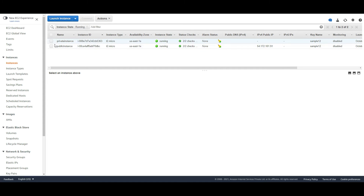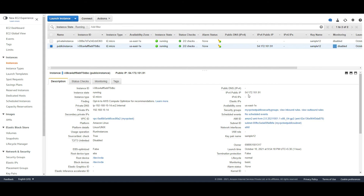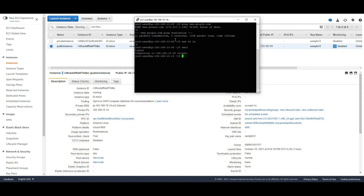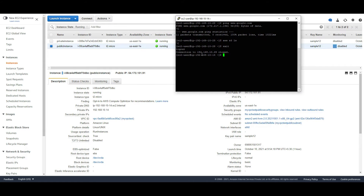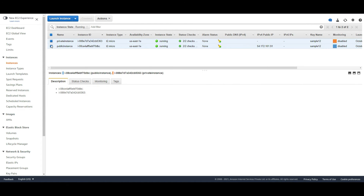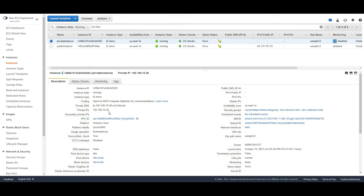I am connected to my public instance, which has a public IP of 54.172.101.91 and a private IP of 192.168.10.14. From here I am going to SSH to the instance on the private subnet, which has an IP of 192.168.10.28.